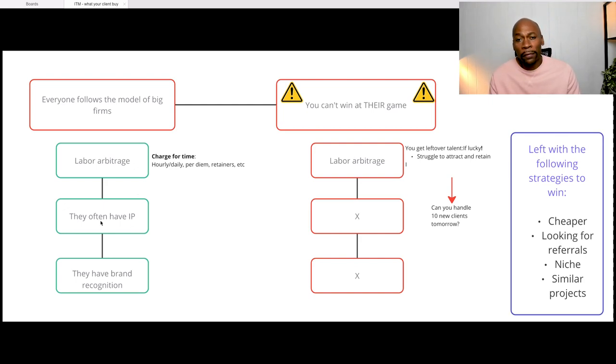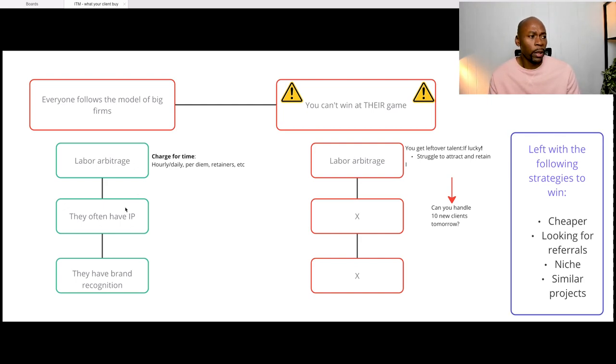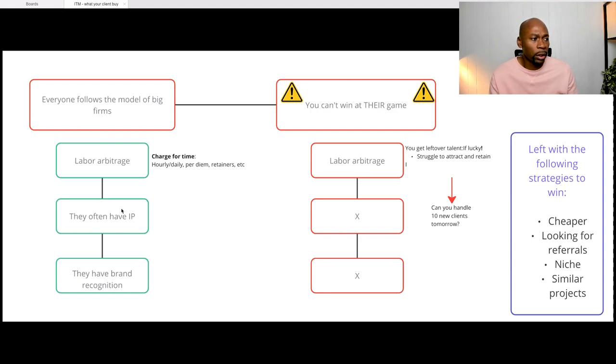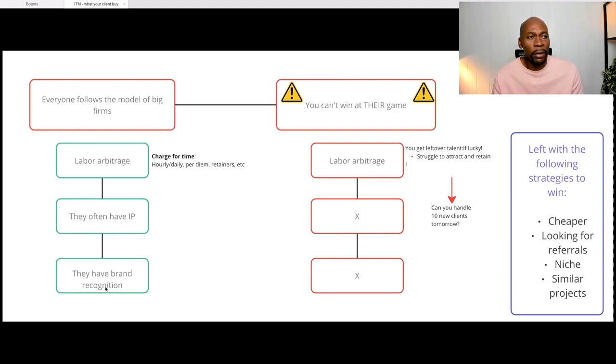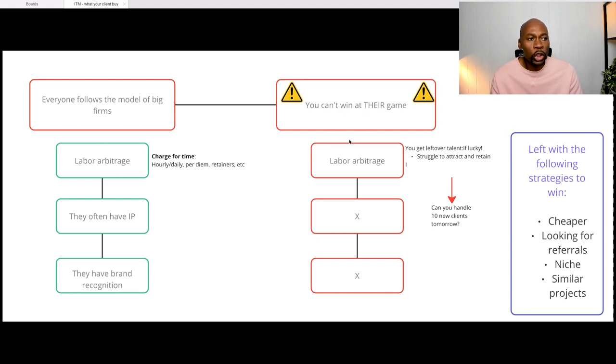The larger firms, they often have intellectual property. So essentially they have their own framework, their own model, and they definitely have brand recognition. So as opposed to smaller firms today, they also want to do labor arbitrage. But here's the challenge.